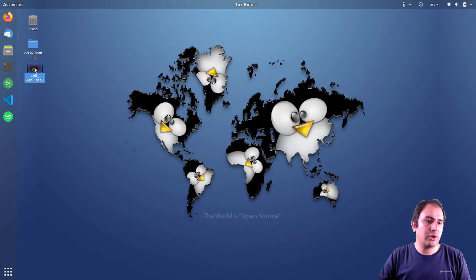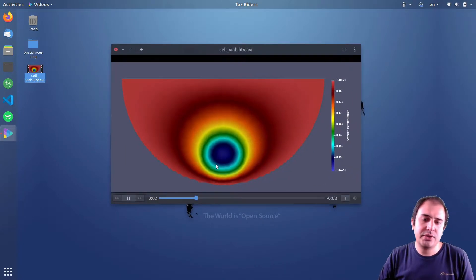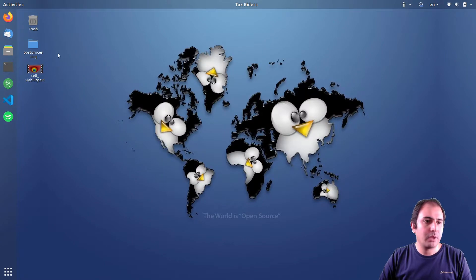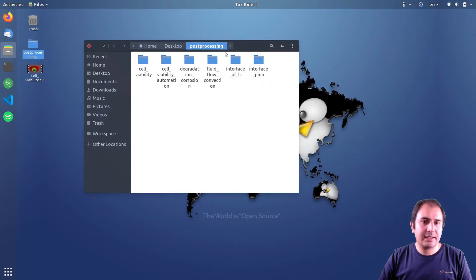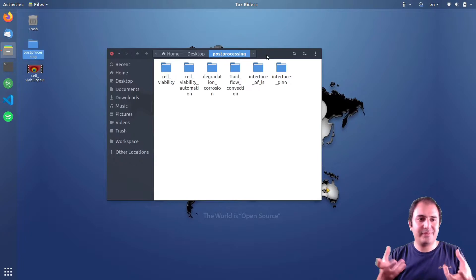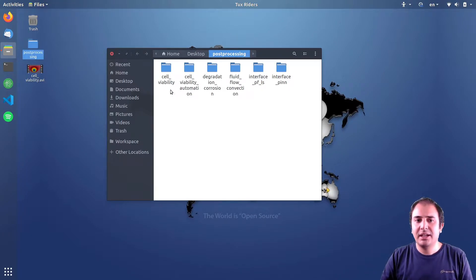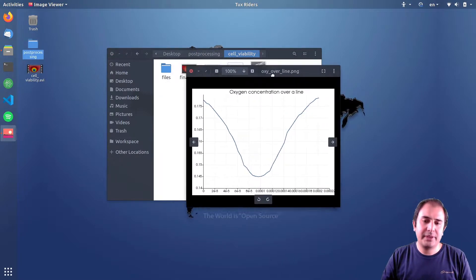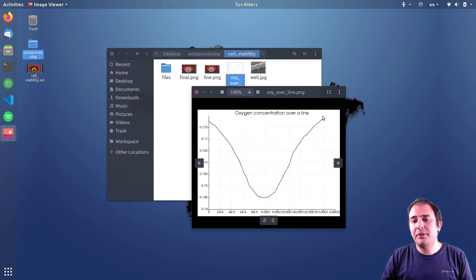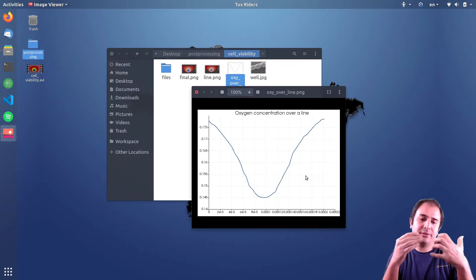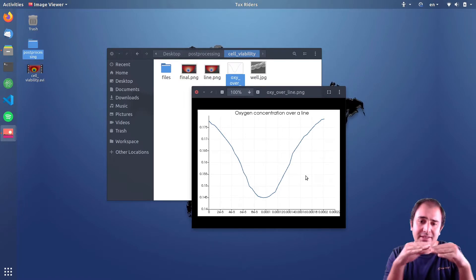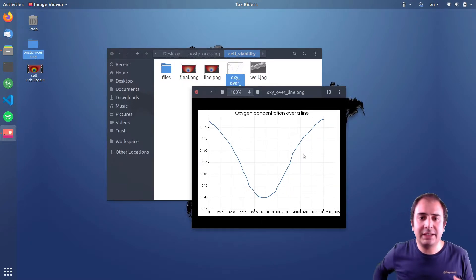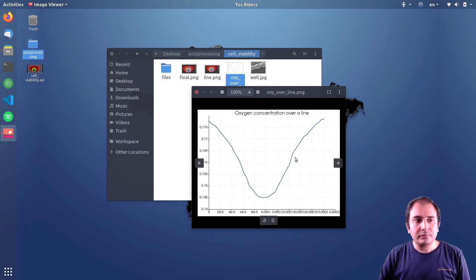In the previous video I showed you how to create animations in ProView using the data we had on Cell Viability. Now let's complete this post-processing project by creating plot over line plots. We want to see the drop of the oxygen, and if it drops below a certain threshold, we can say that the cells are not alive — they are dead.